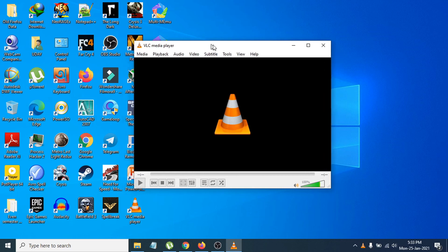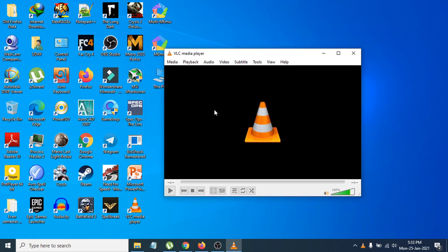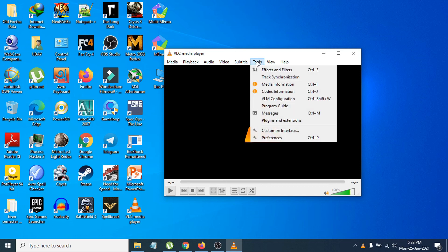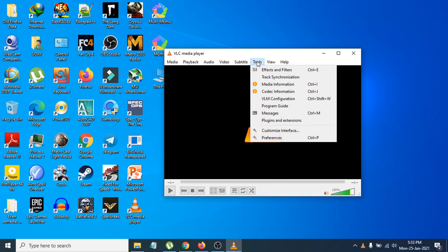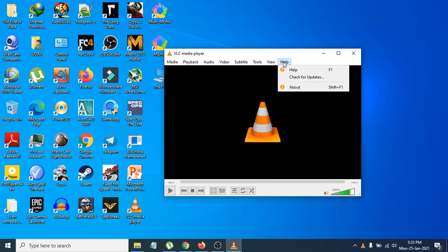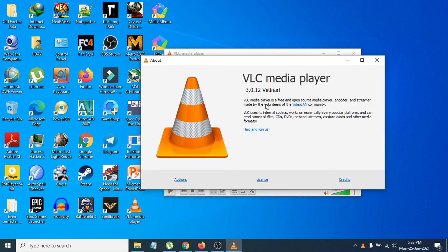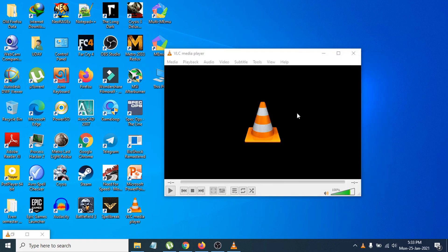You can see VLC is properly working. You can now play any video or media file. To verify the version, click Tools, then Help, then About. You can see the latest version installed is 3.0.12.